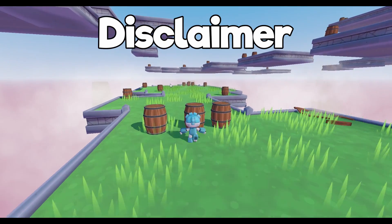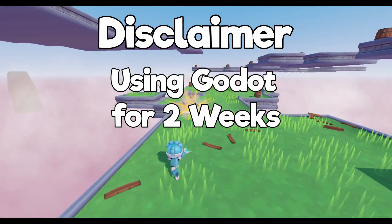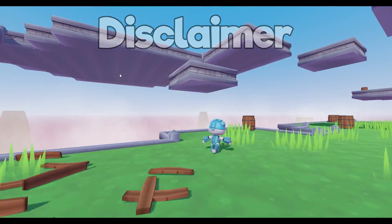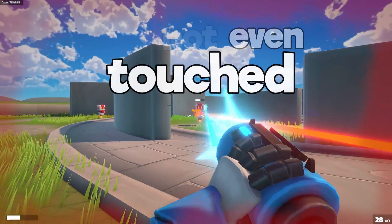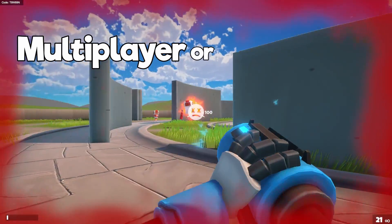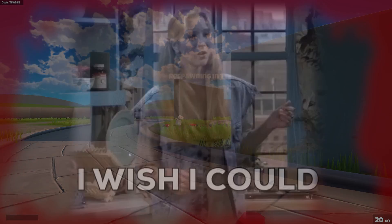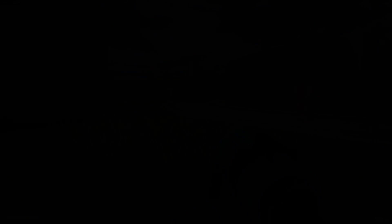Now a quick disclaimer, I've only been using the game engine for two weeks now, and what you're seeing is what I've made in those two weeks. I've not even touched multiplayer or 2D yet, and I'm probably not going to touch 2D in the future if I'm being honest.